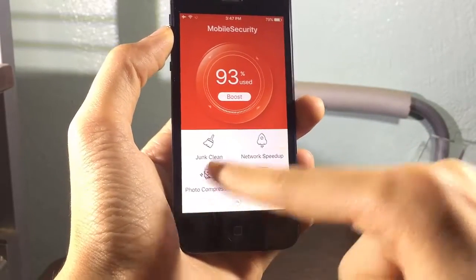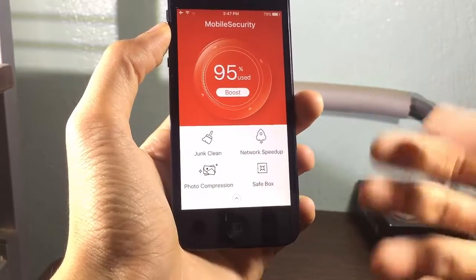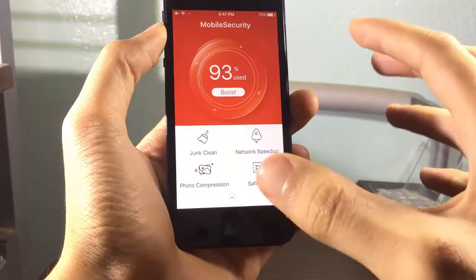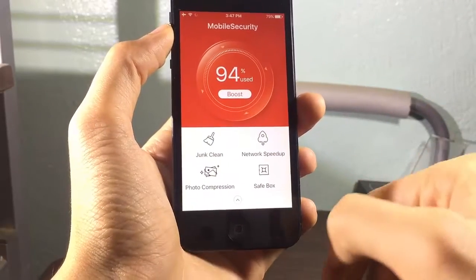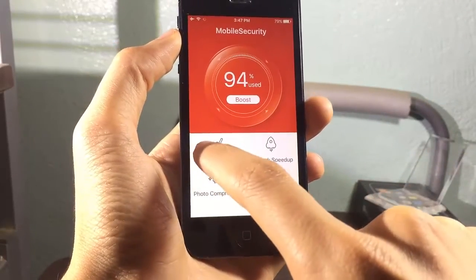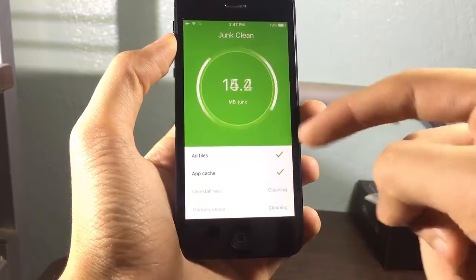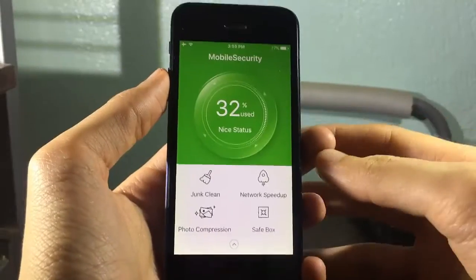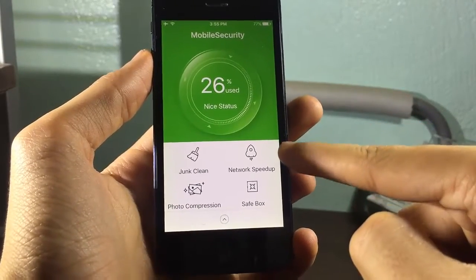You can optimize photos if you have duplicated photos, and you can have a safe box where you can store your videos or photos with a password. If you want to clean up your device, just click on Junk Clean and it will automatically clean your device.